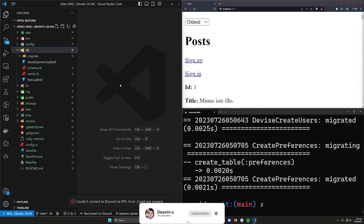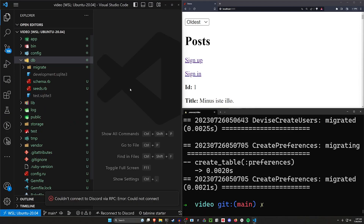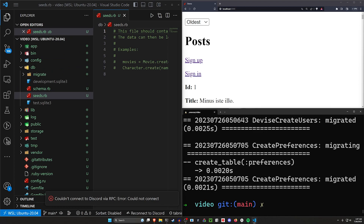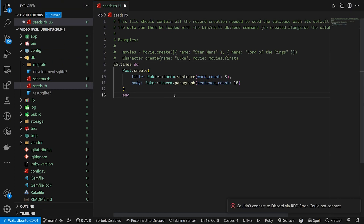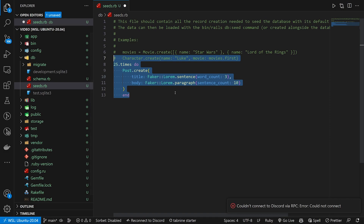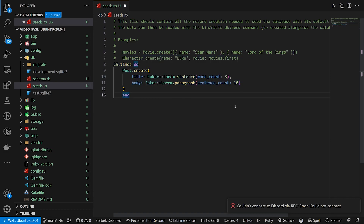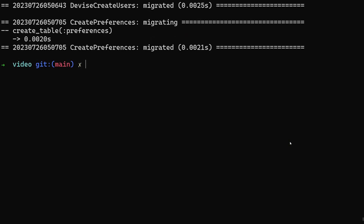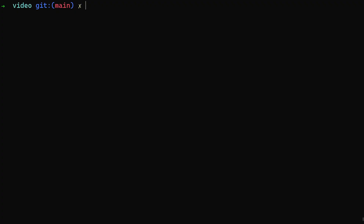Next let's come over to our db folder and into our seeds file. I'm not going to go over the seeds here — this is pretty standard stuff. We just create 25 posts, give them a title and body using Faker, and that's it. Then come over to the terminal and do 'rails db:seed' to seed the database. Should take maybe two or three seconds.